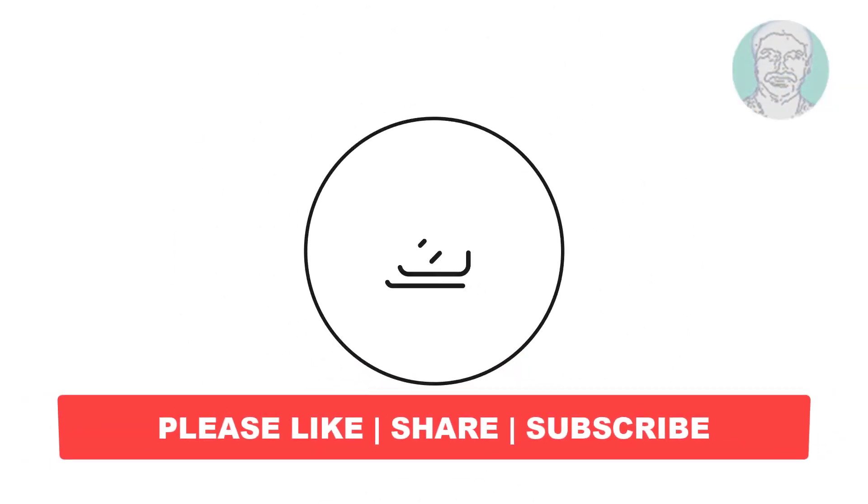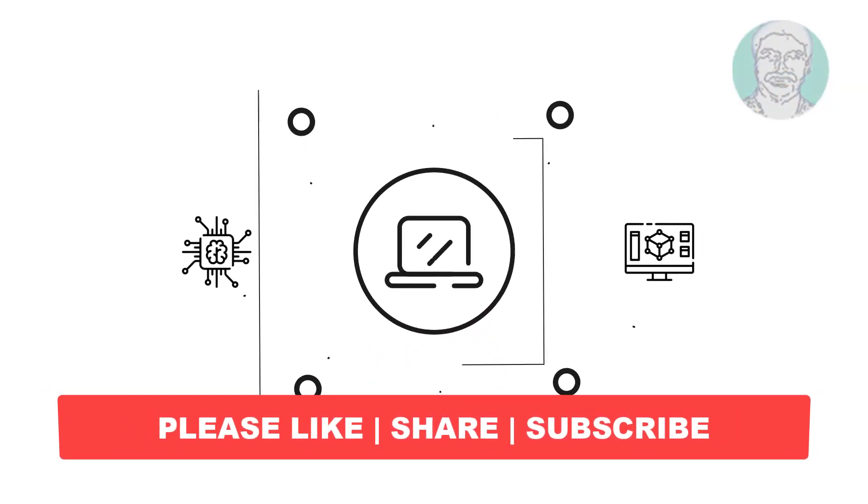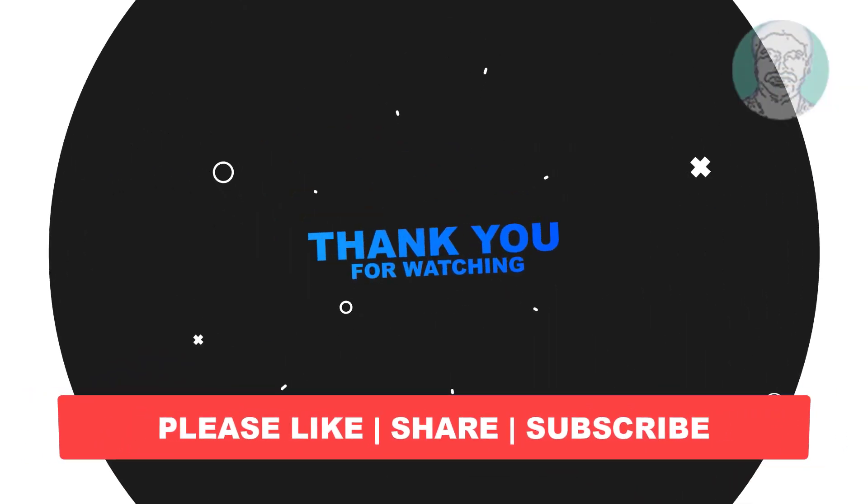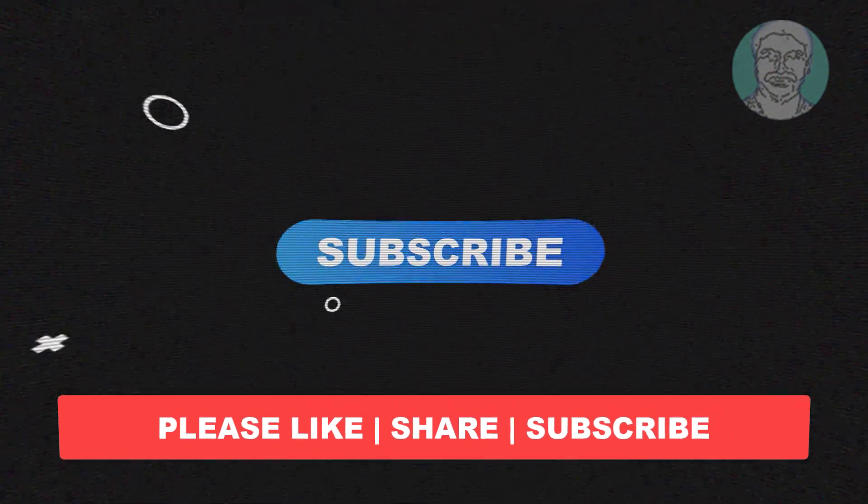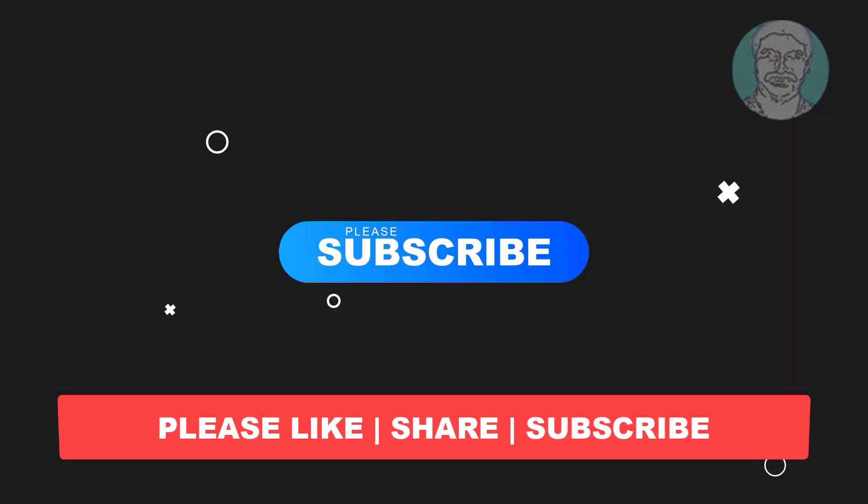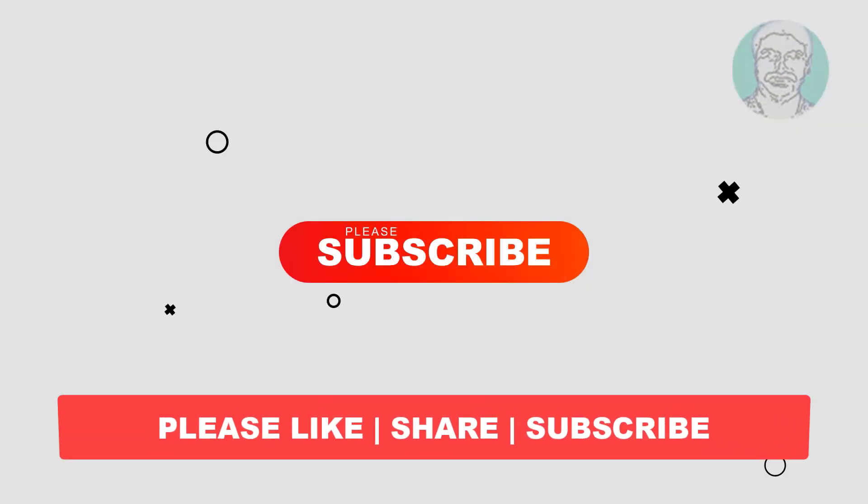I hope this video tutorial helps to you. Please like, share and don't forget to subscribe my channel. Thank you all, thank you very much.